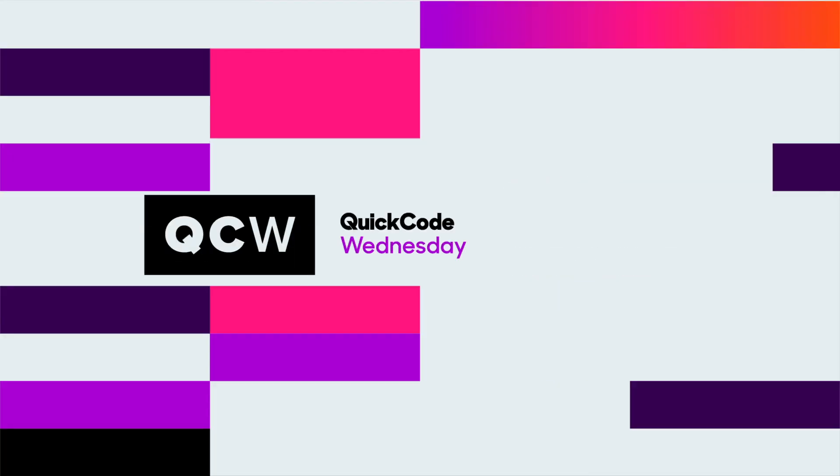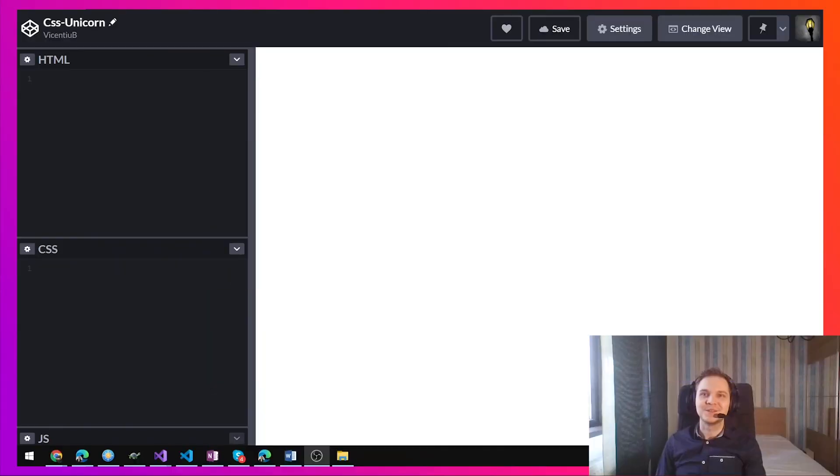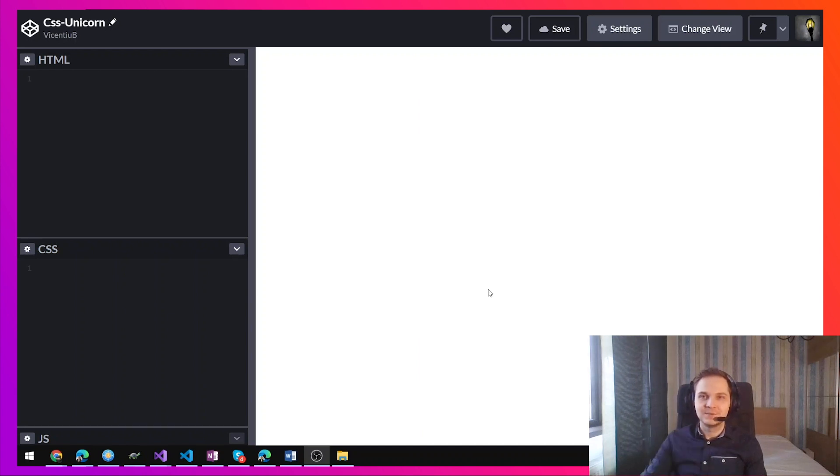Hi and welcome to Quick Code Wednesday. My name is Vik and today we're going to see how to draw a unicorn using CSS.